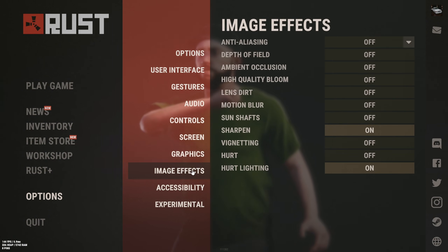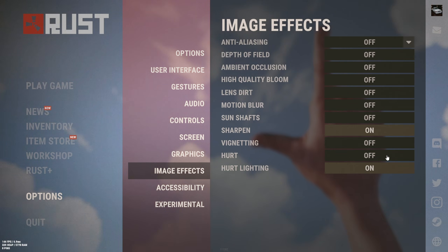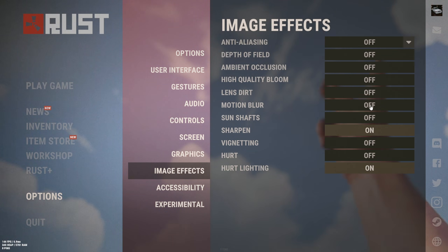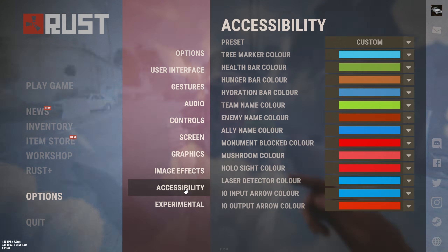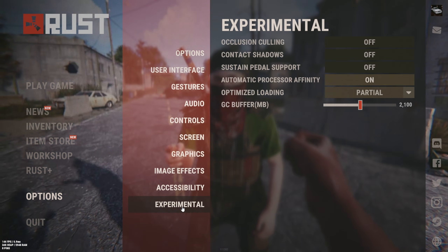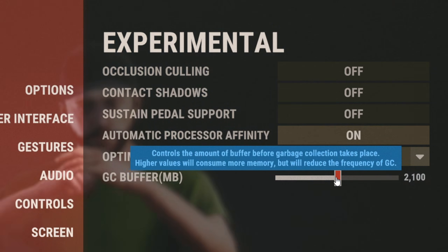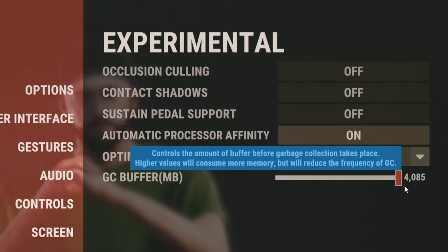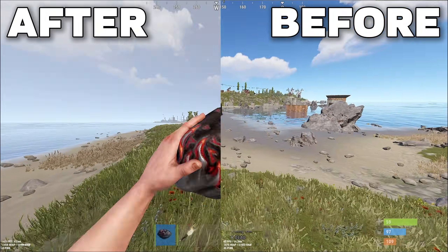You can adjust these to your liking or copy what I have — it doesn't really matter. Set the GC Buffer to the max and make sure you have Optimized Loading set to Partial.